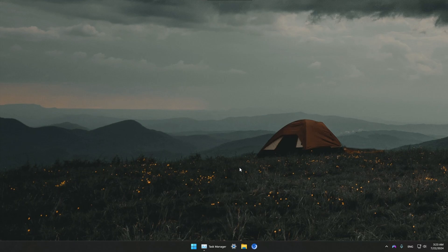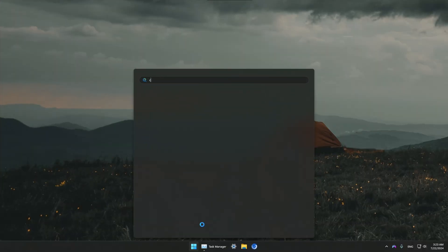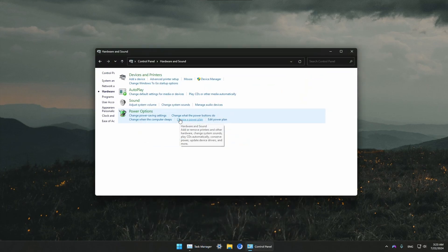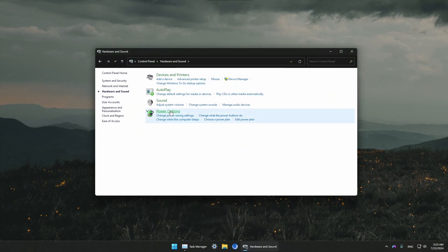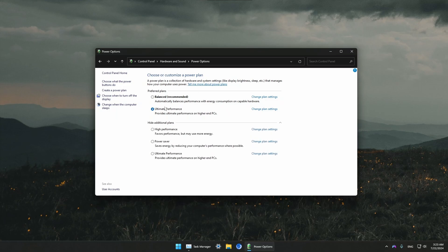Now the last thing I'm going to show you is to go to Control Panel, then Hardware and Sound, then Power Options. Make sure to set your power plan to Ultimate Performance. If you don't have Ultimate Performance, just set it to High Performance. Ultimate Performance is going to be the best overall power plan.